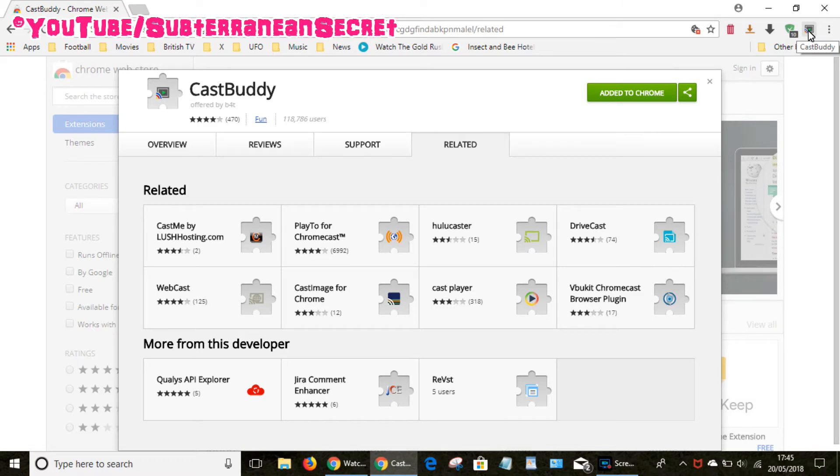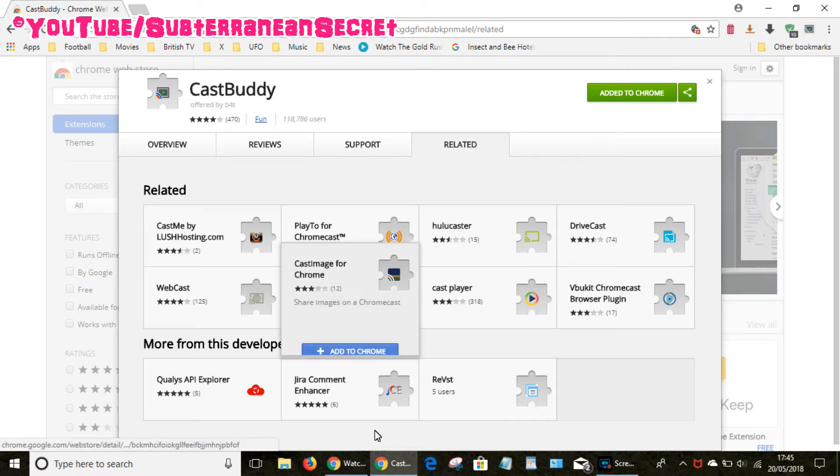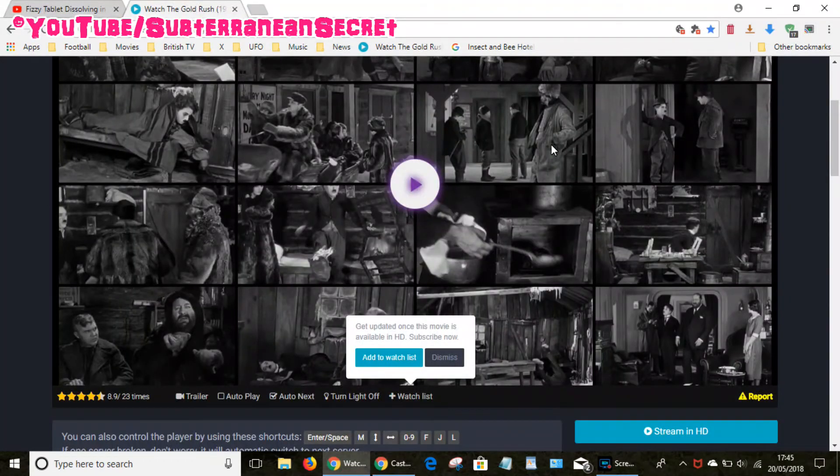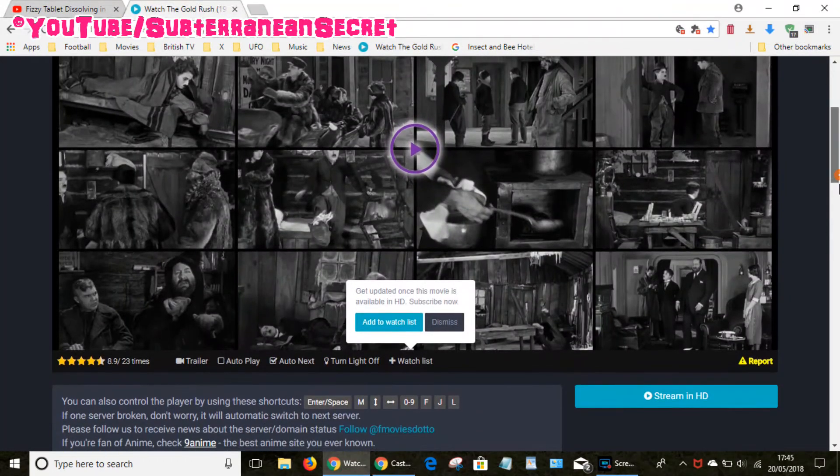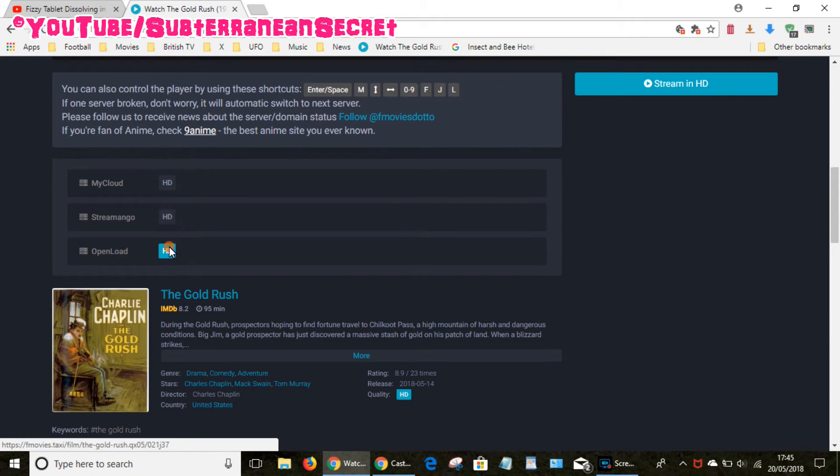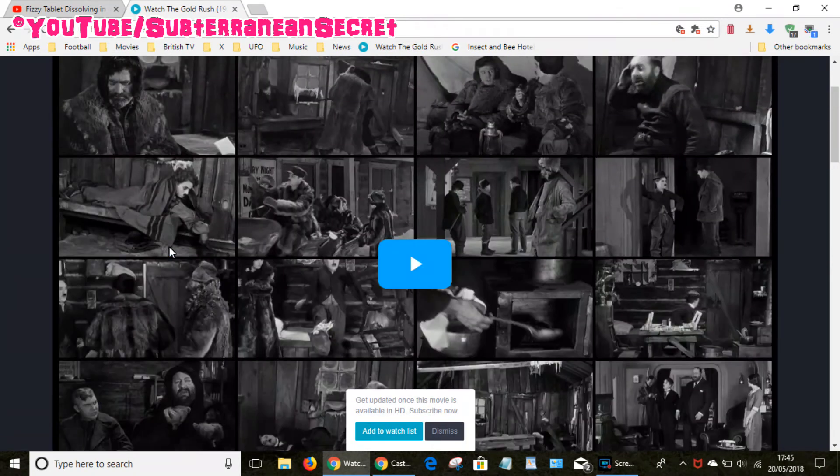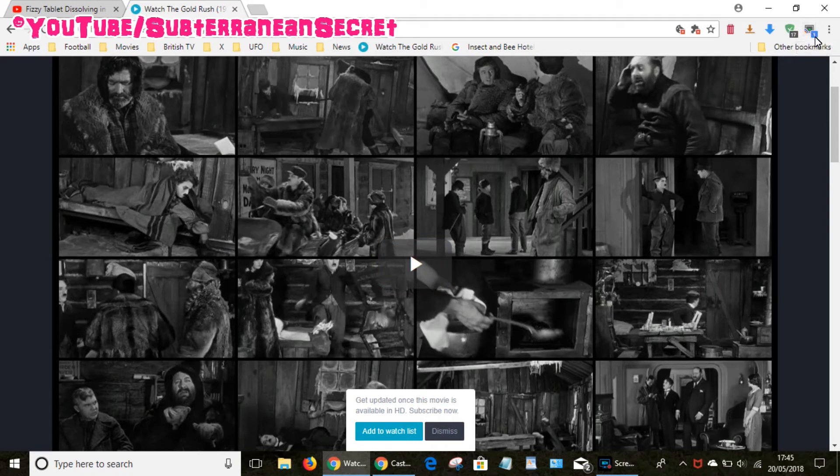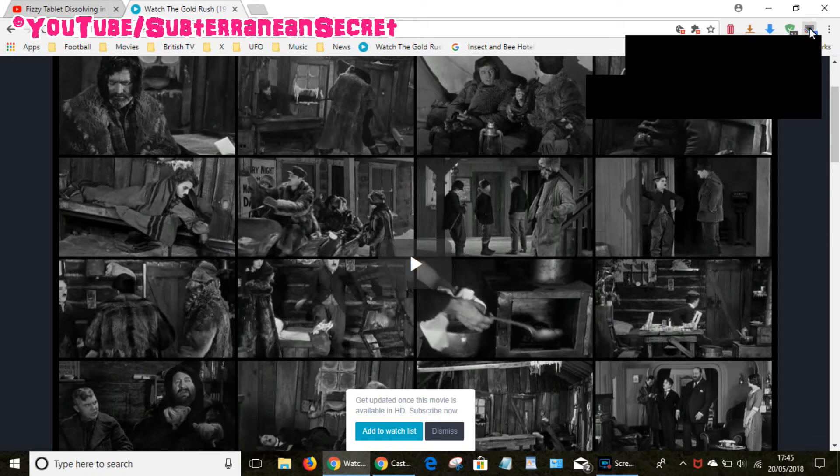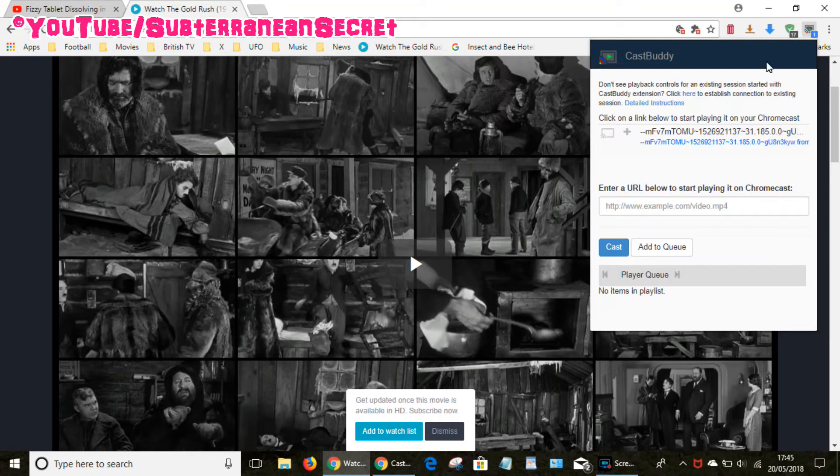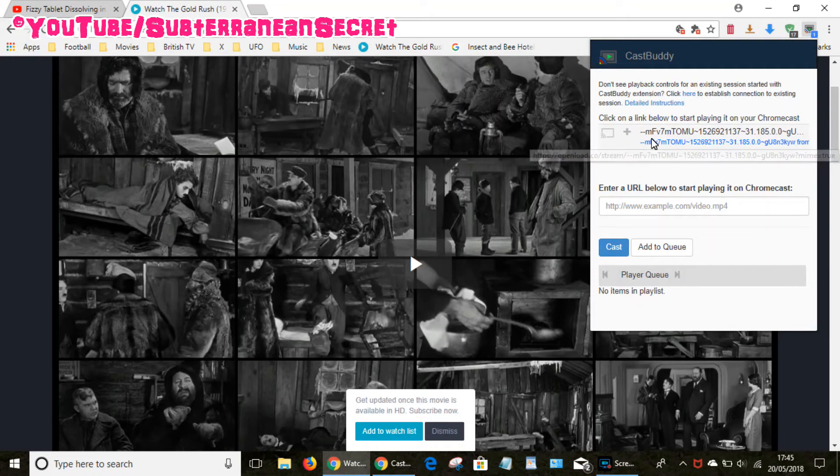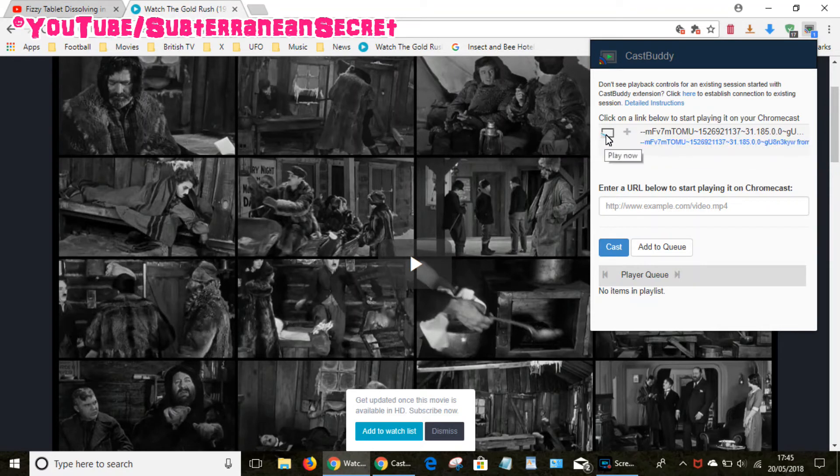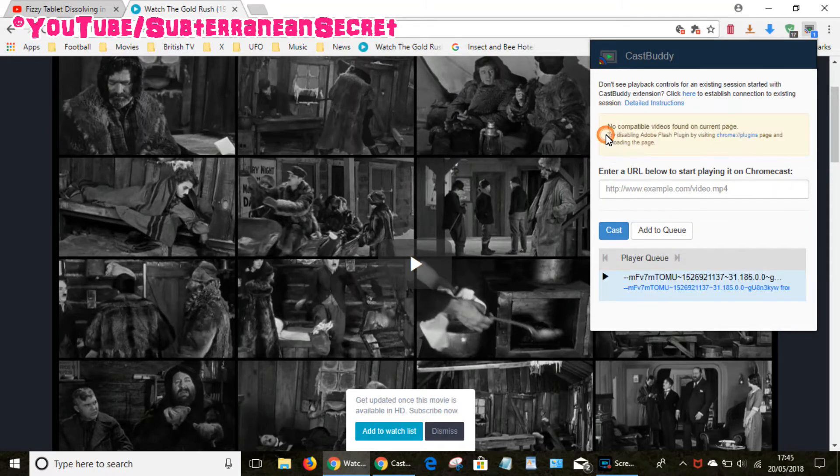So if I go back to a video sharing website, for example this video here, it has several different sources such as MyCloud, StreamTango, and OpenLoad. If I select OpenLoad you can now see right in the top right hand corner CastBuddy has indicated it's found one link by displaying a number one. So if I click on the icon you can now see it's found the video URL. So if I click on the little TV icon play now...